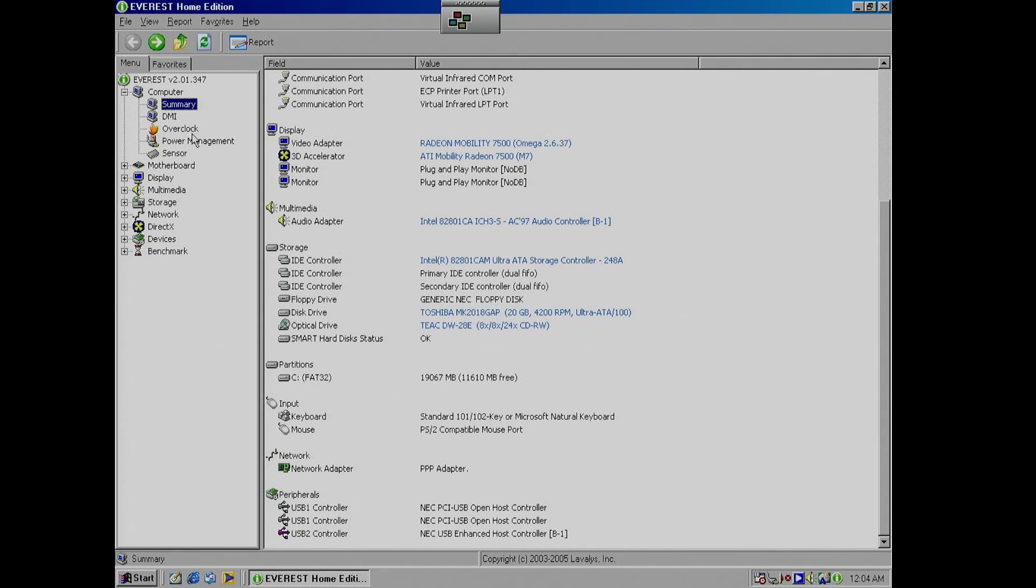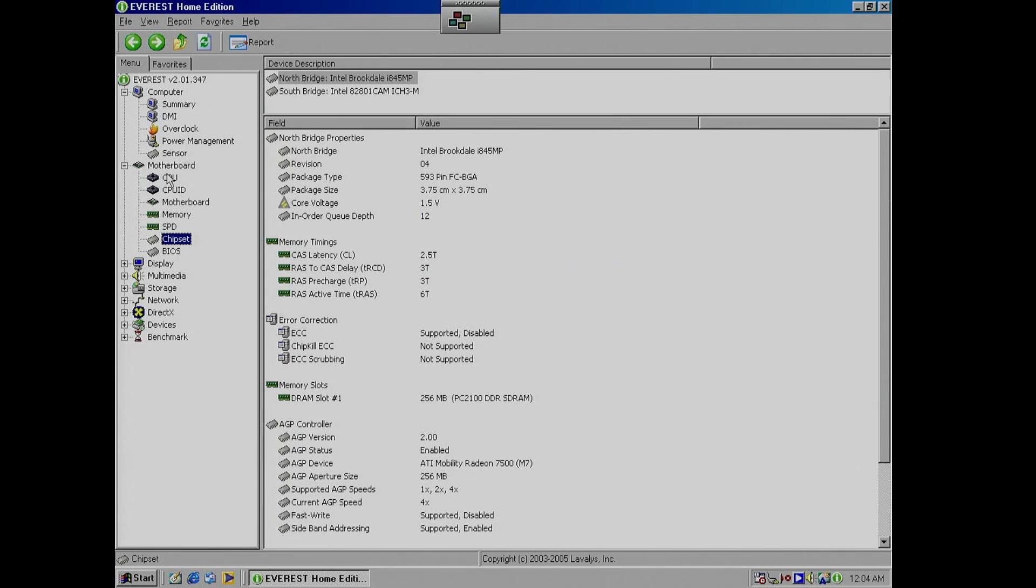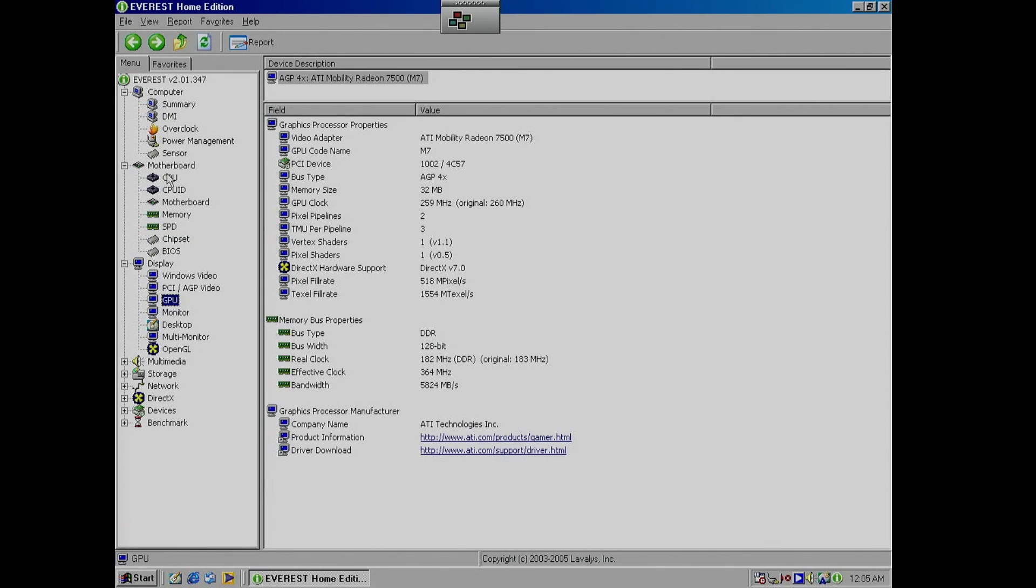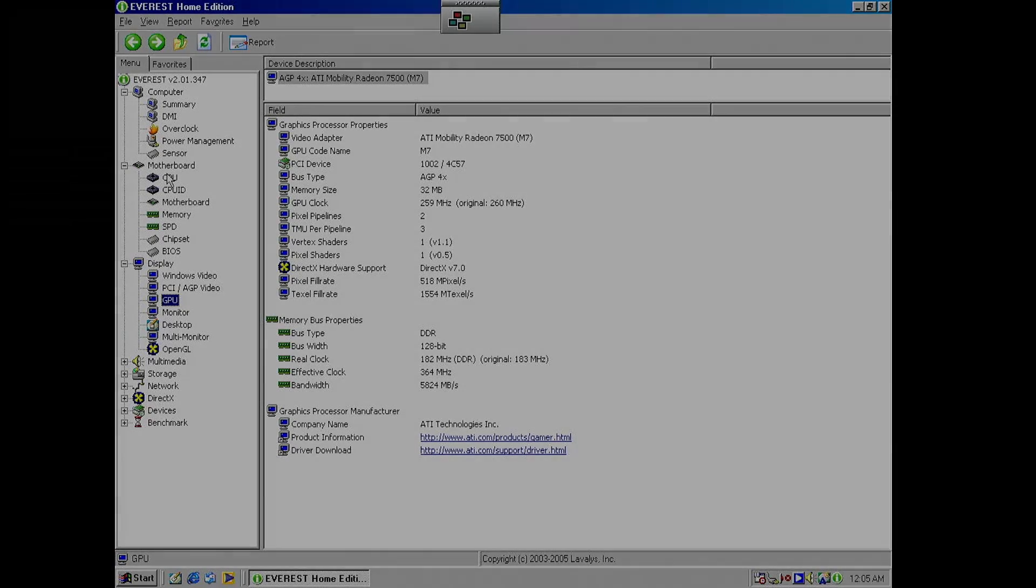We've got a 20GB Toshiba hard disk, another common one for this time period. Flipping over to the GPU section we can see the MR7500 supports DirectX 7 and is using a 128-bit memory interface with DDR.